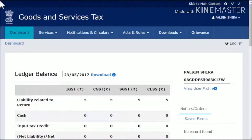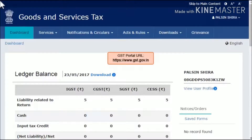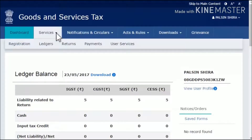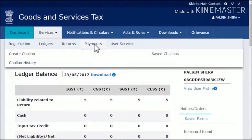First, we'll generate its printable version in the GST portal and then download it as a PDF document for printing. To do that, start by logging in to the GST portal and ensure that the dashboard page is displayed. From the menu bar on the top, expand the Services menu. Click the Payments category and select the Saved Chalans option.